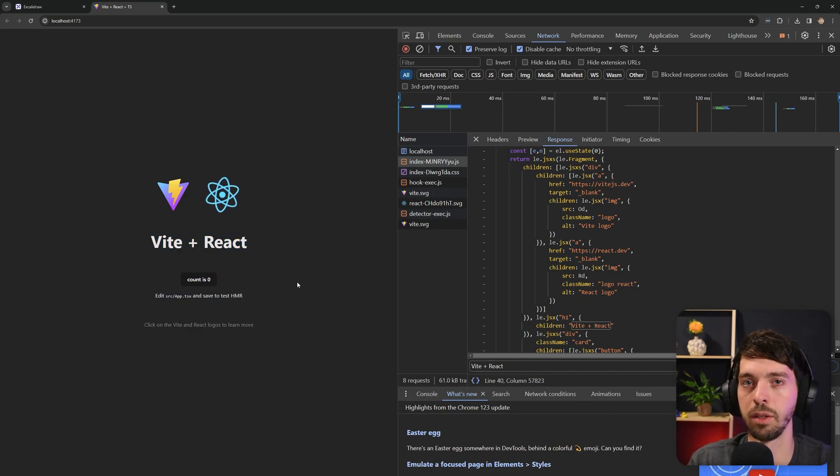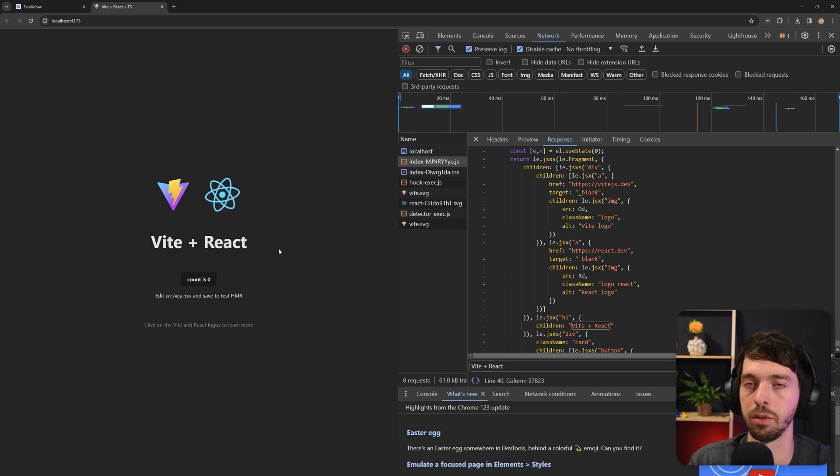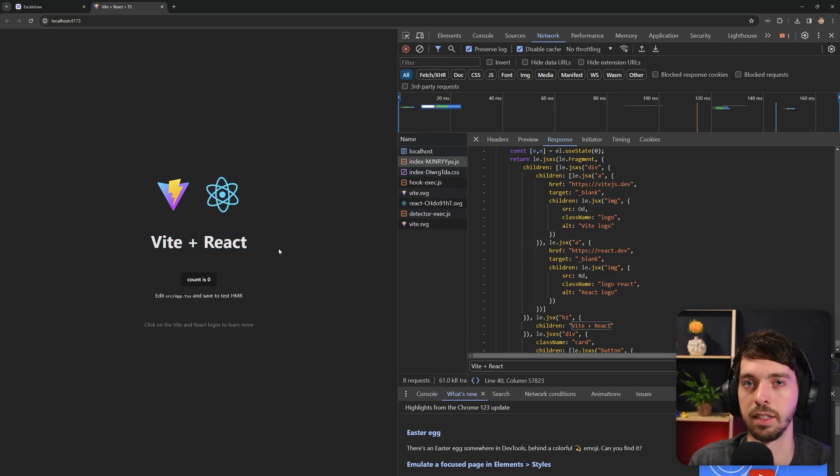So after the initial render, we would do a call to the server to get actual useful data. We don't need to do that yet because there is no real useful data here. This is all just static content. But in a real world scenario, you would probably need to do that, because in a real world scenario, just static content isn't that interesting.